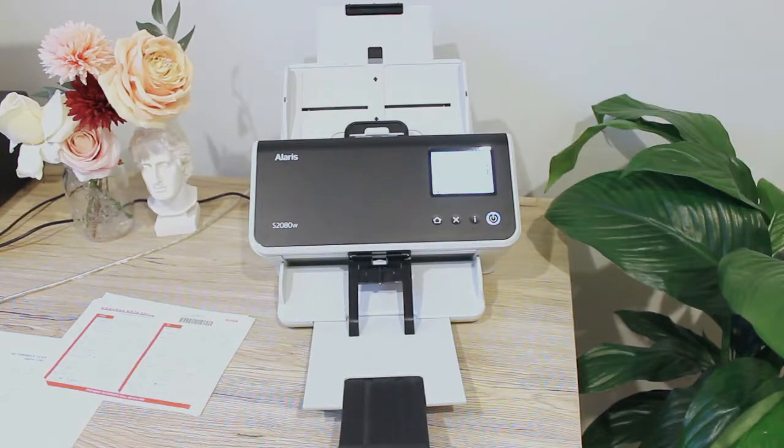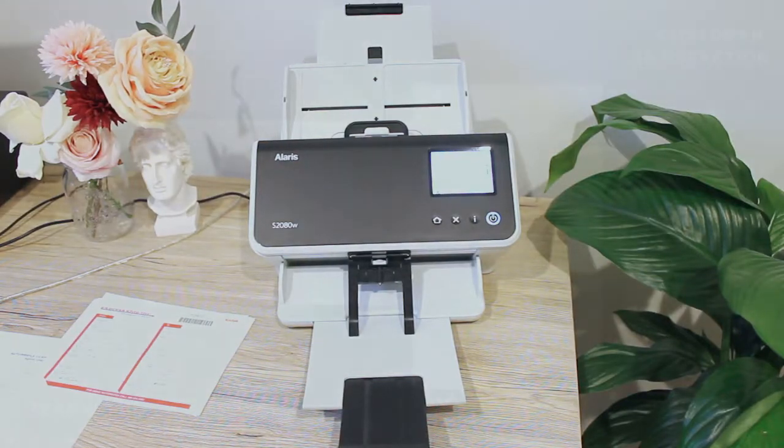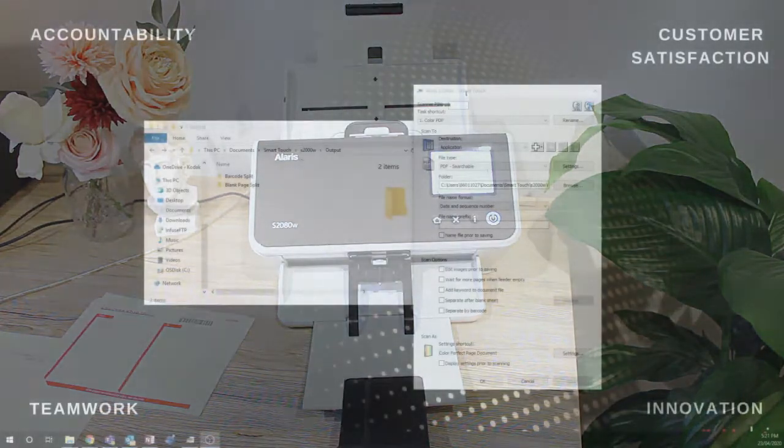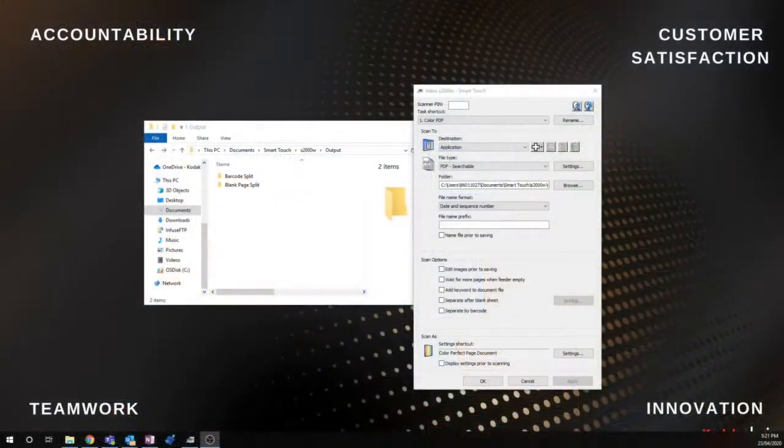Hello everyone, it's Bing from Kodak Alaris here, looking to speak a little bit about how Smart Touch can help us split up documents.